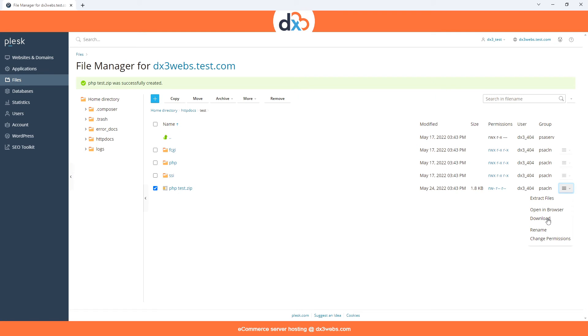From here you can keep the file, as for example if you want a local backup, or if required you can extract the zip file to access your download.